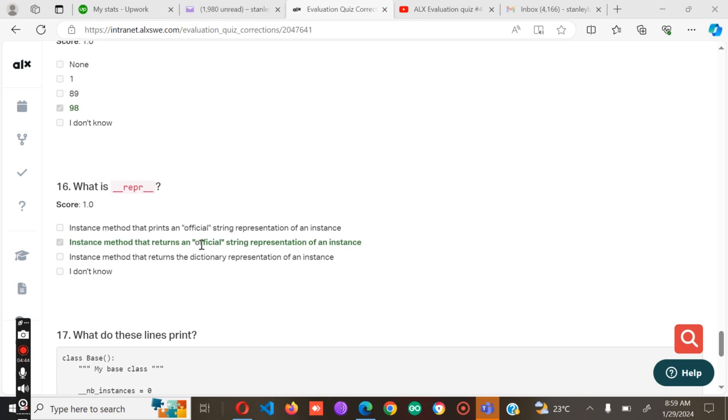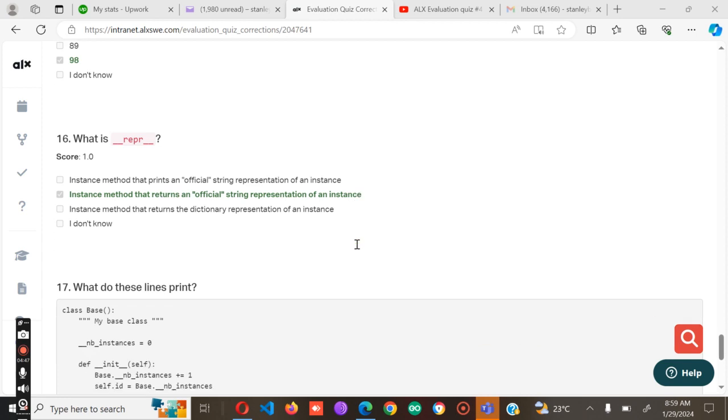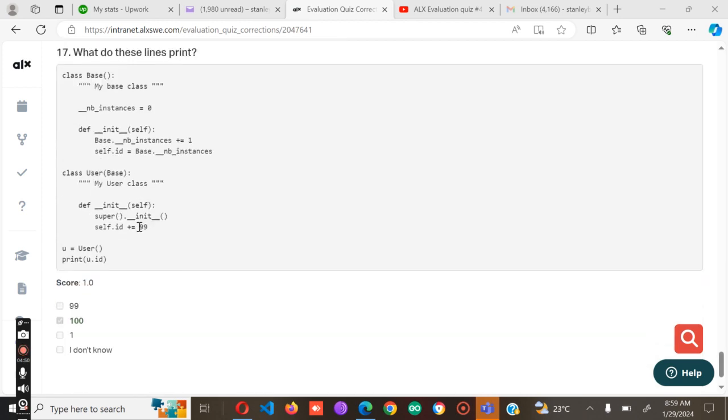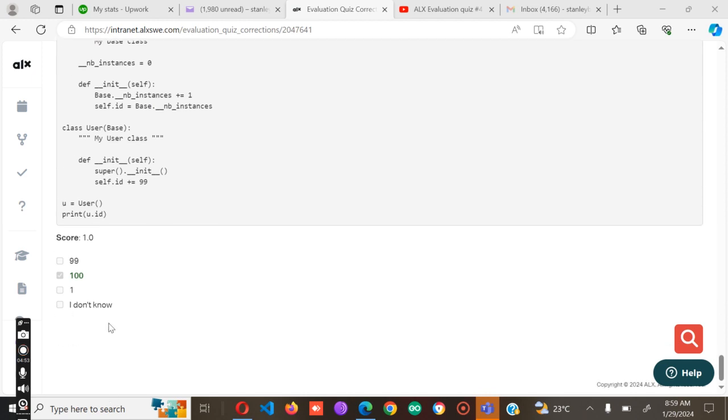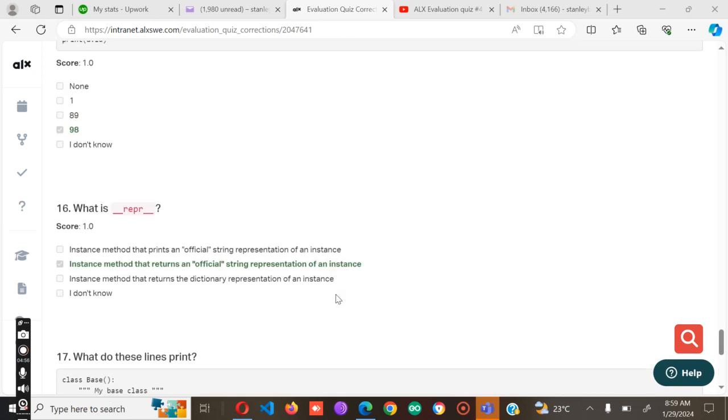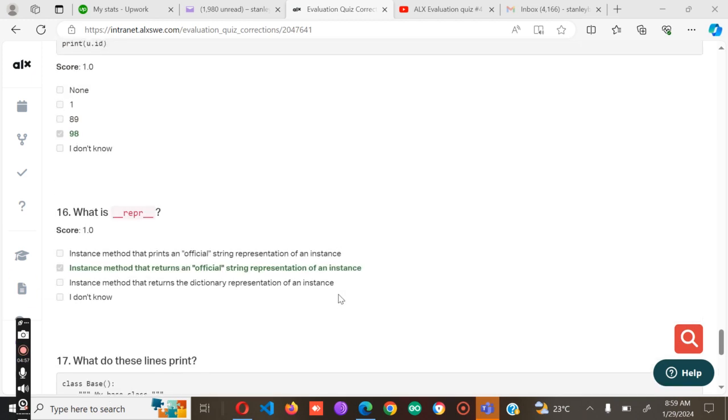What is repr? This is an instance method that returns an official string representation of an instance. And lastly, what does this line print? It will print 100.